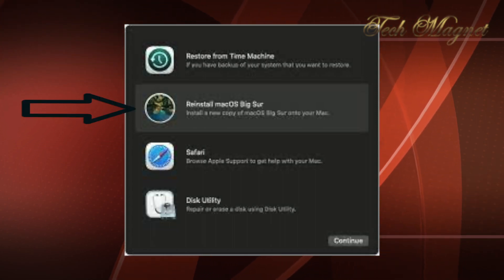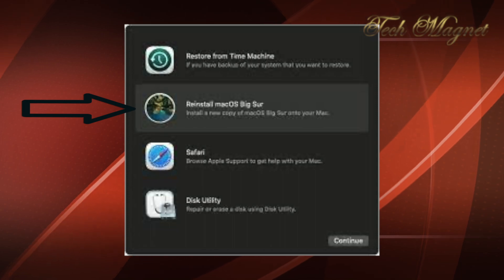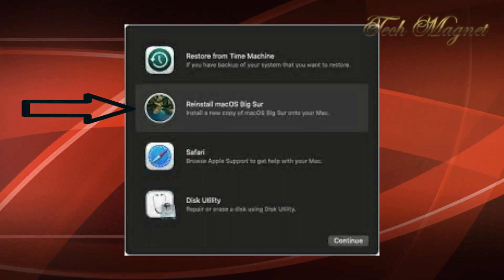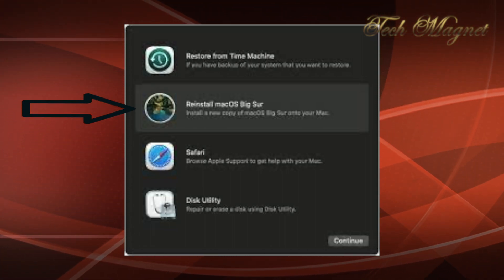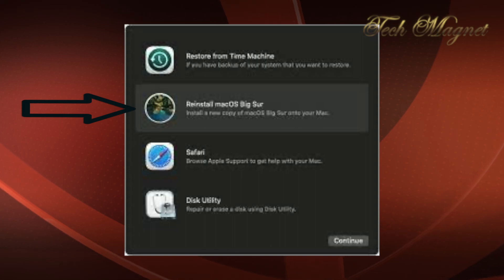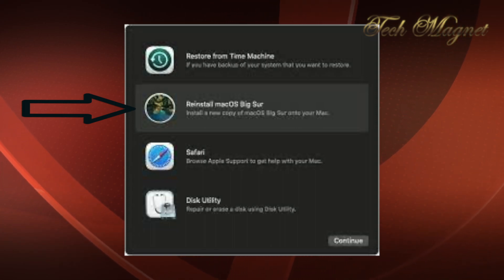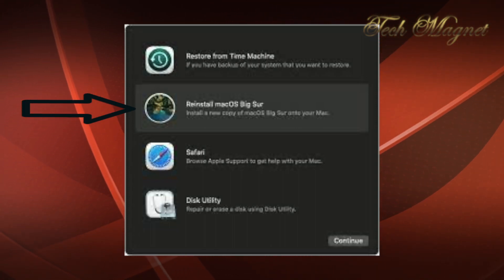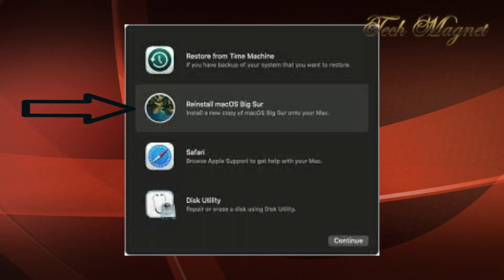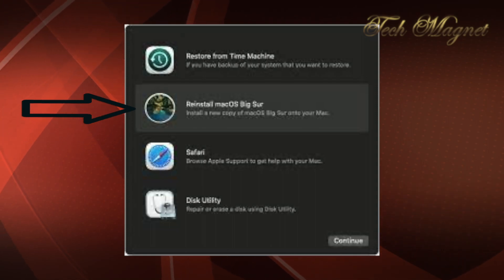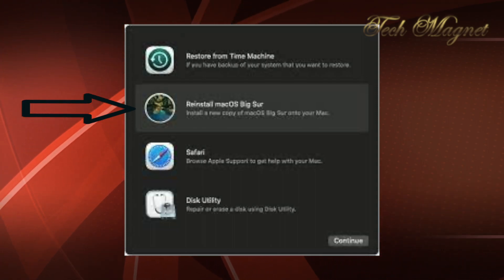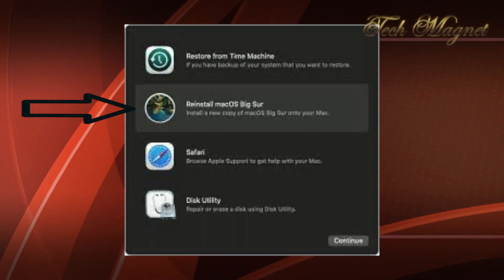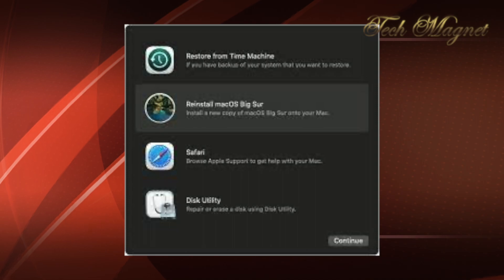The second one: if you want to reinstall the macOS, doing this is not going to delete your data. It's only going to override the system files, so your data is going to be intact.